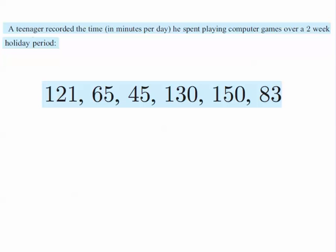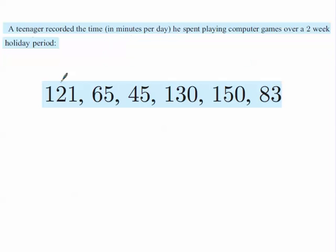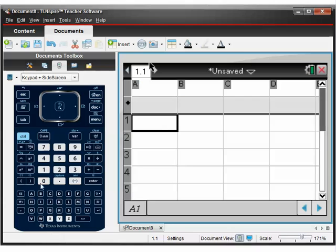So here's one. What we have here is six pieces of raw data regarding how much time someone spends playing computer games in minutes. So on day one, they spend 121 minutes and so on and so forth. So what we're going to do is use our TI Inspire to work out mean, median, standard deviation.